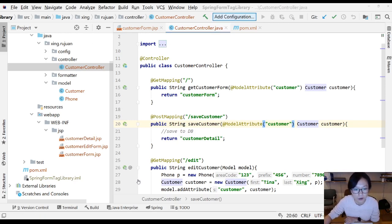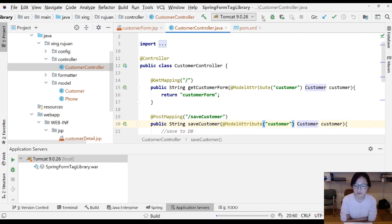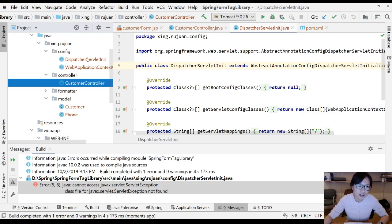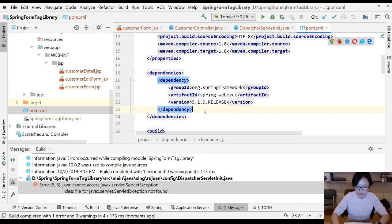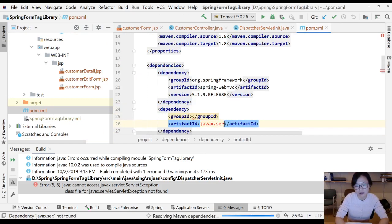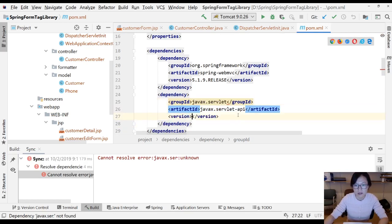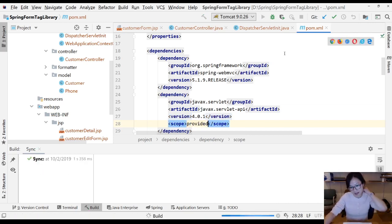Let me deploy to Tomcat to see if everything works. I'll click Run. This version uses Java config, which configures the dispatcher servlet and has an implicit servlet exception from the servlet API, so we need to add another dependency - `javax.servlet` with scope `provided`. Now running again, everything should be fine.